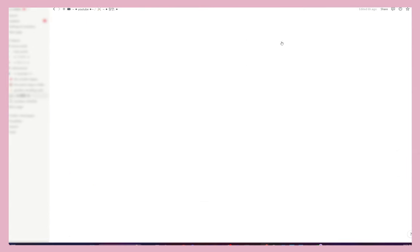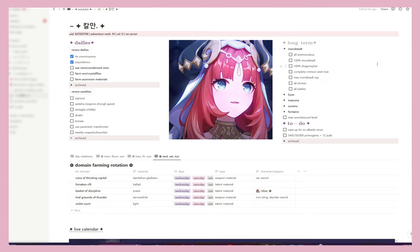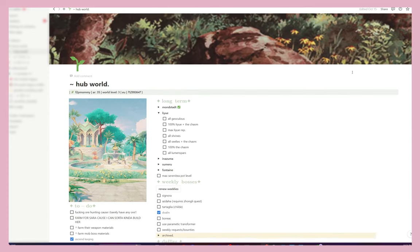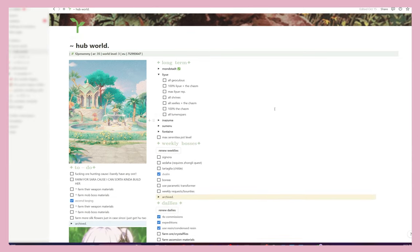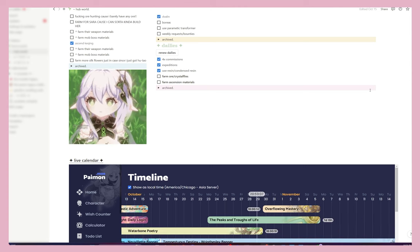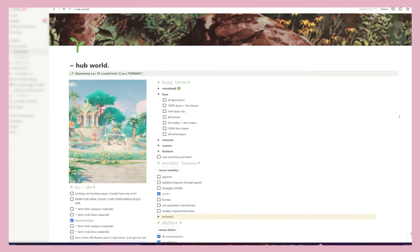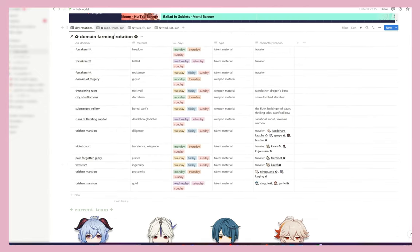Below that is what their build is going to be, what artifact sets they need, what their prioritized skill is — skill, burst, normal attack — what they need for artifact stats, what their substats should be, and the materials for their weapons, as well as some references I can look back on. I do this for every Genshin account I have — this isn't just for one particular account.